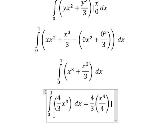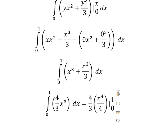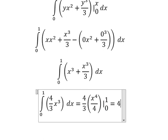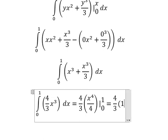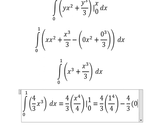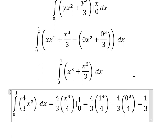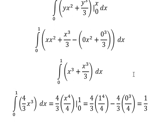Later we put the bounds from zero to number one, so we have the final answer here. This is the end — thank you for watching.